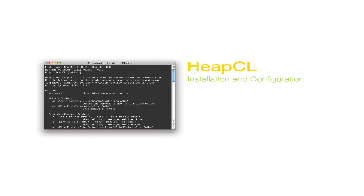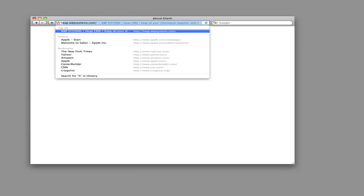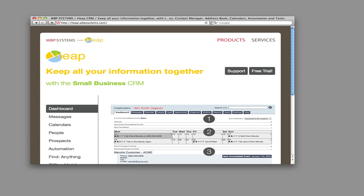Here's how to install HeapCL. Let's install it on the Mac first. We'll cover Windows installation in about 30 seconds. Step one is to download the software.